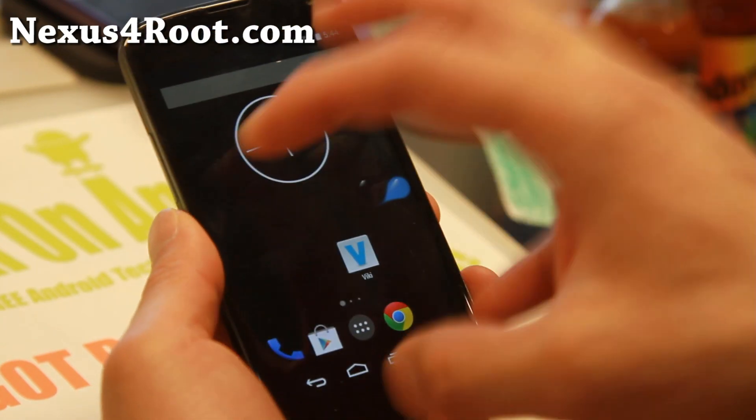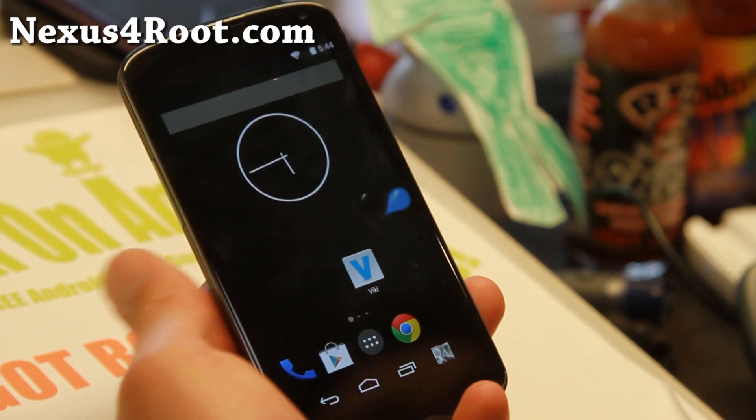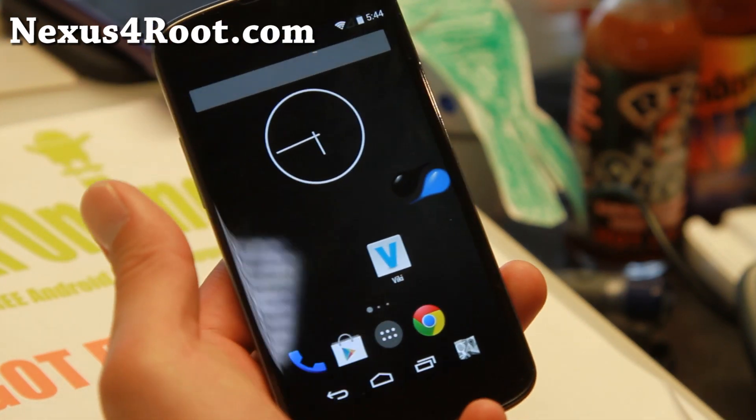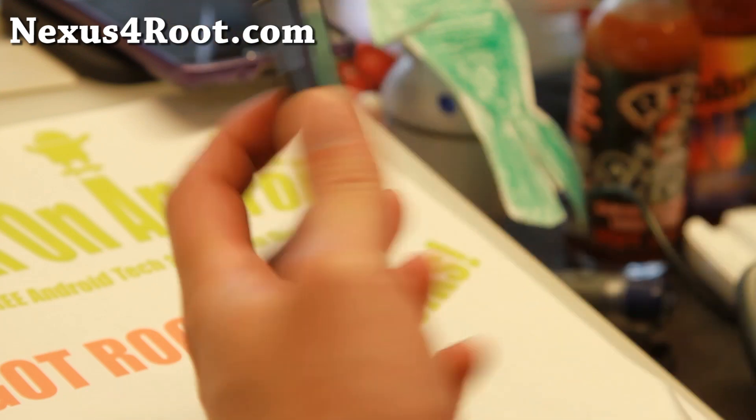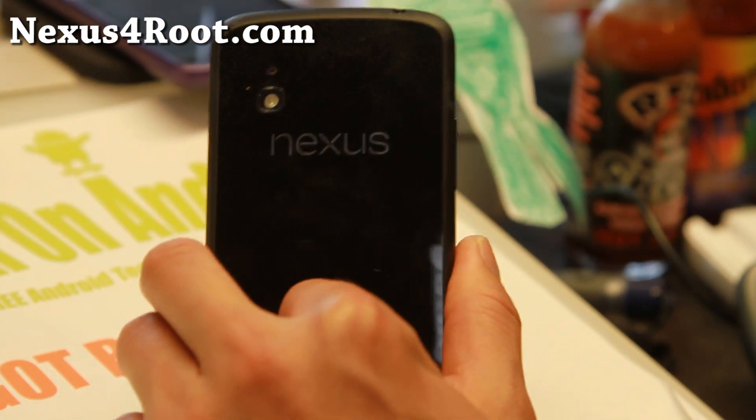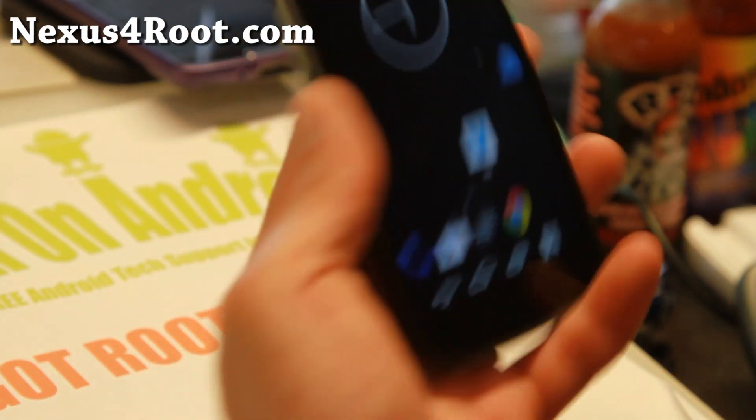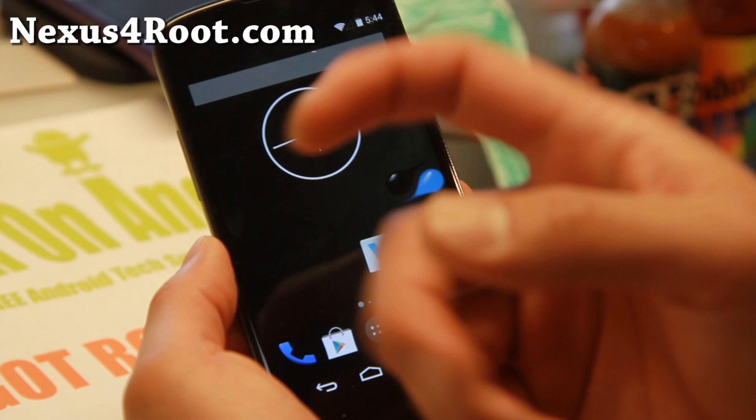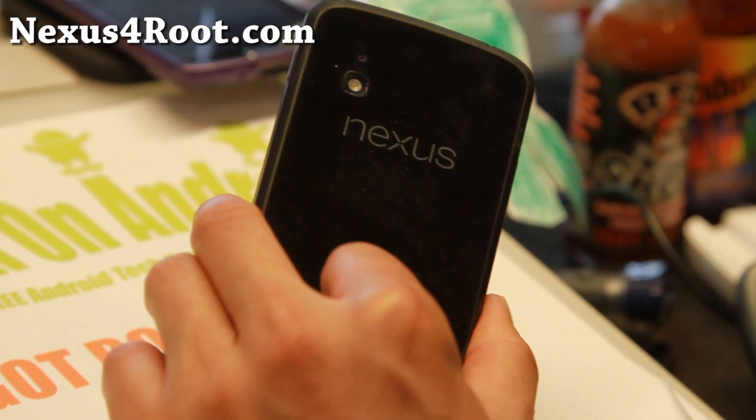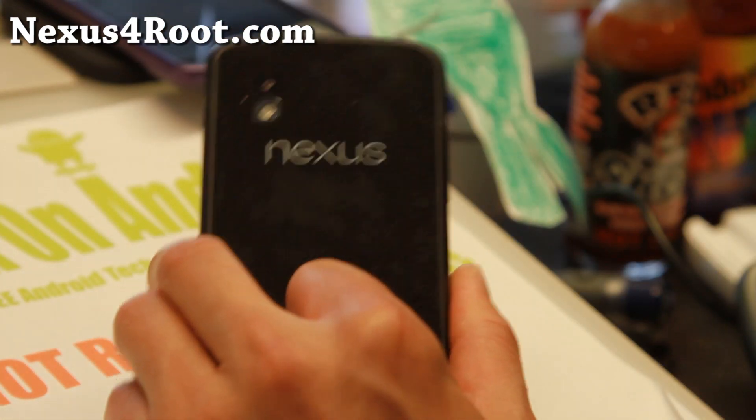So definitely check it out for this week's ROM of the Week: Liquid Smooth plus Matrix Kernel for Nexus 4 on Android 4.4.4. And as always, if you have a Nexus 4, don't forget to sign up for my email list at nexus4root.com. Hit that like button for me and share this with your friends on Twitter, Facebook, or Google Plus. I will see you guys soon.